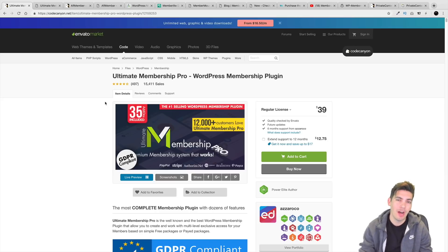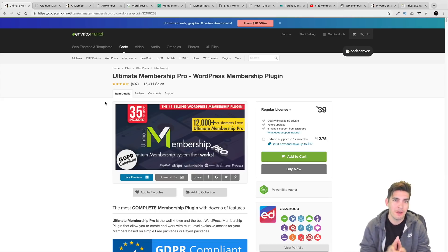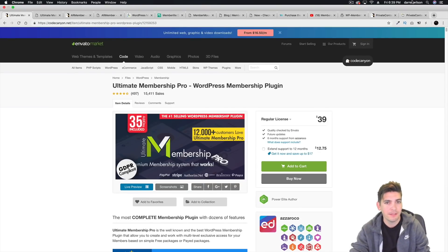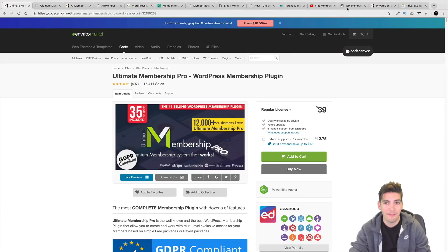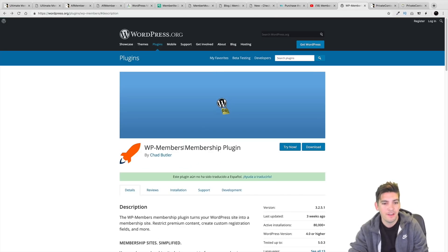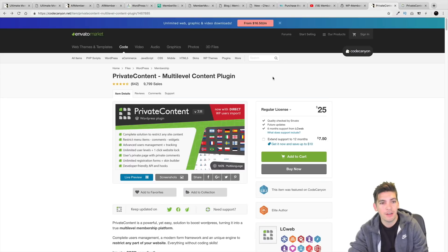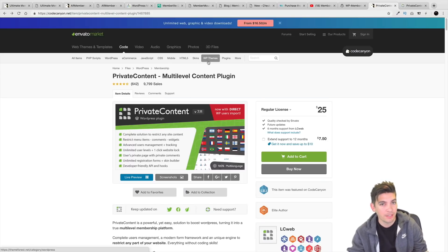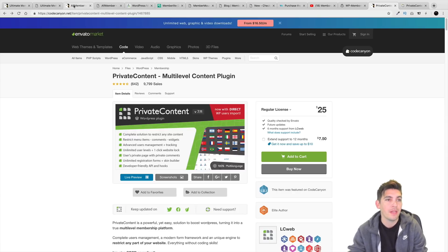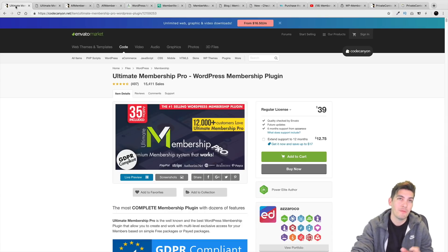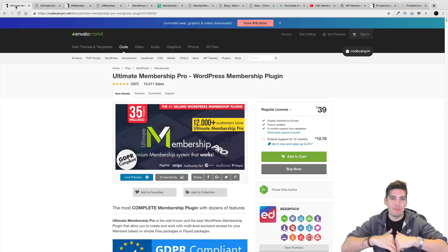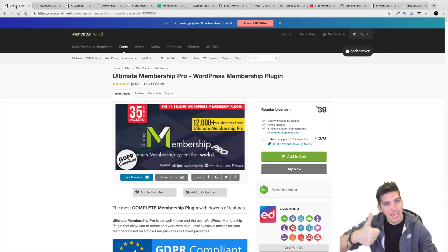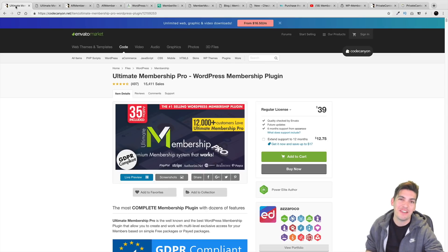Let me know in the comments what you think about these plugins and if you've tried them. I've personally tried maybe five of them — I haven't tried WP Members or Private Content, though I read through the documentation and really did like it. Be sure to let me know what your favorite membership plugin is in the comments below. Make sure to like this video, share it, and I will see you all in the next video.